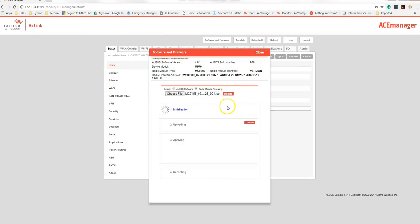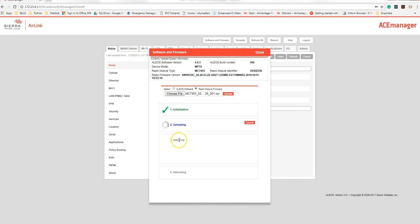It will go through the exact same process as the update for the software firmware. If you do not get a check by each one of these, and usually when it hangs up, it hangs up on applying. If it spins forever on applying, something's wrong.